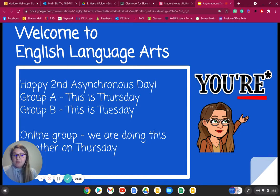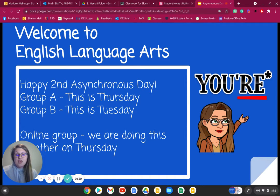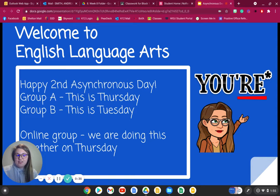If you're part of my online group, that means you were probably absent today in class when we went over this. We are doing this lesson on Thursday. So if you watch this video ahead of time as an online student, please hold off on doing this until class together on the Class Connect on Thursday.